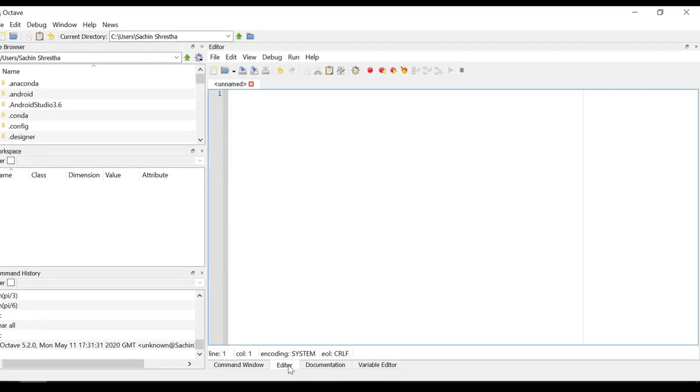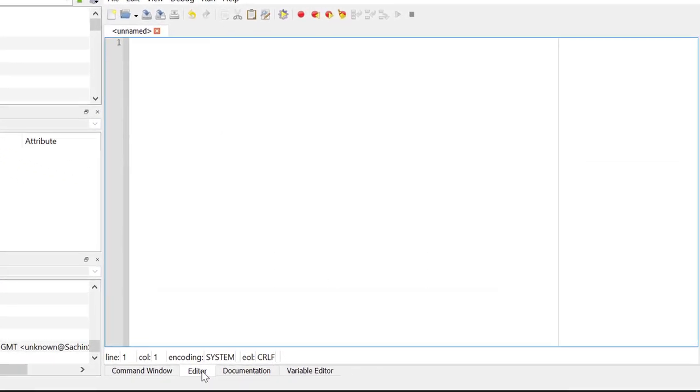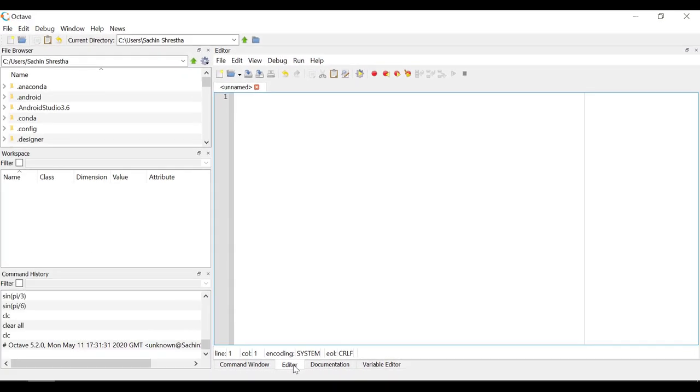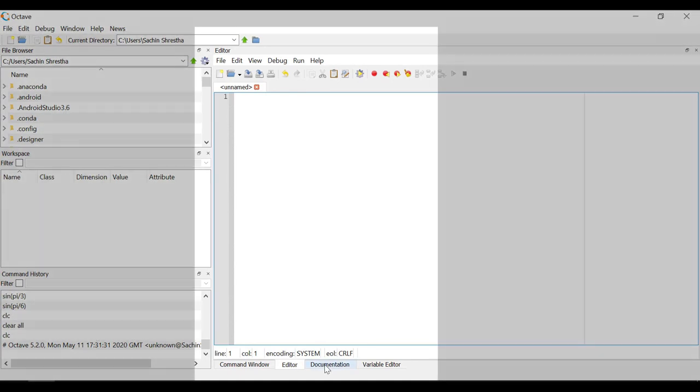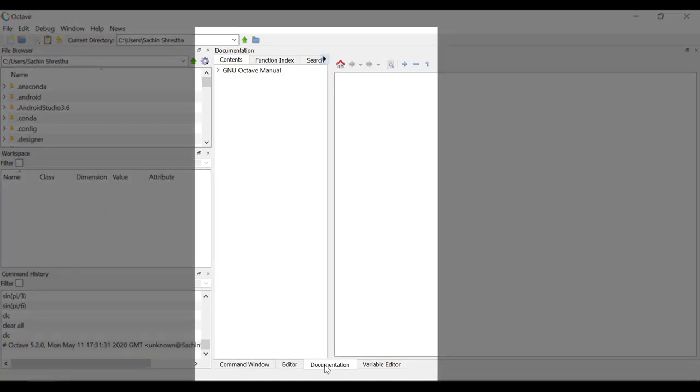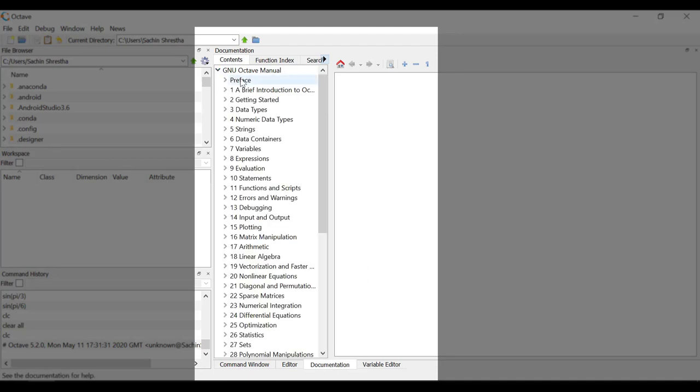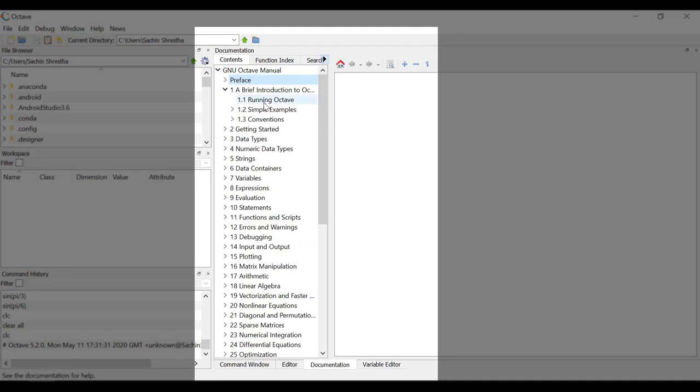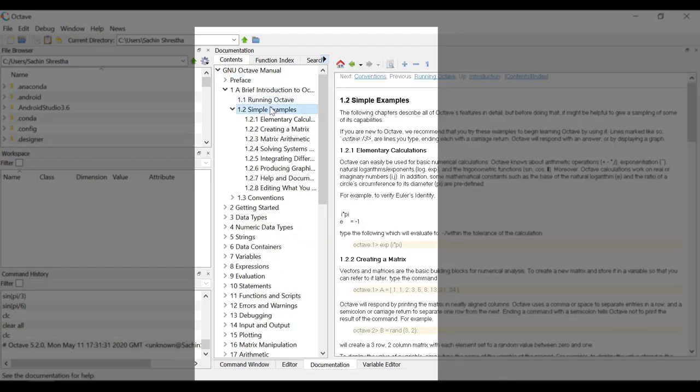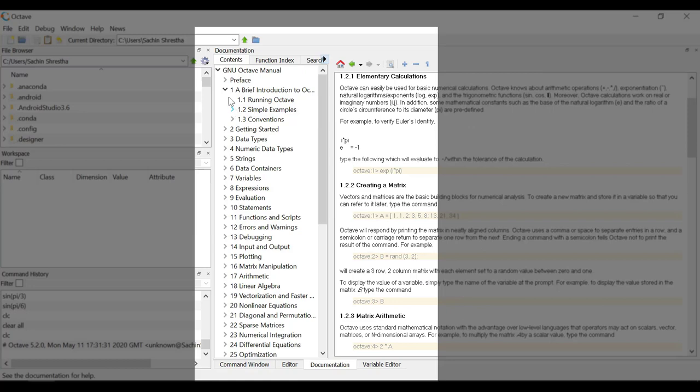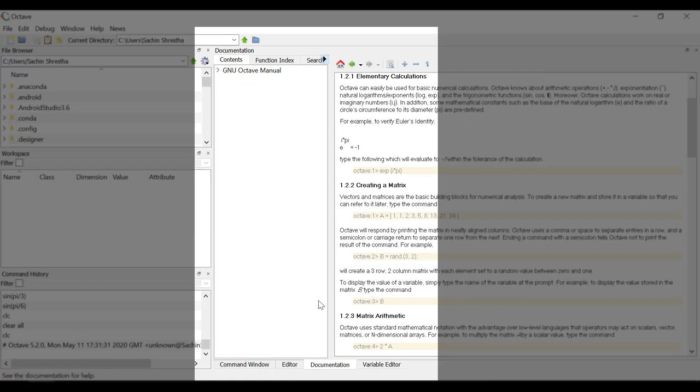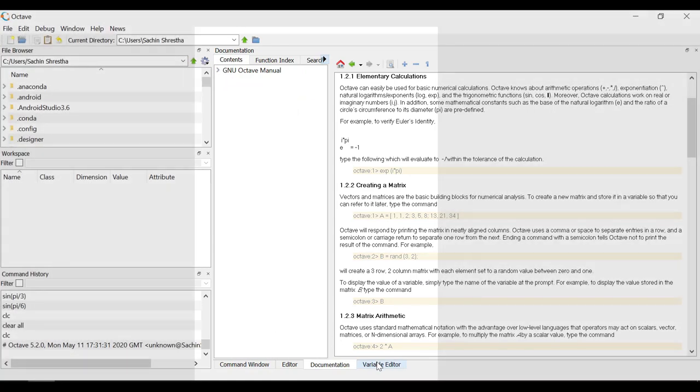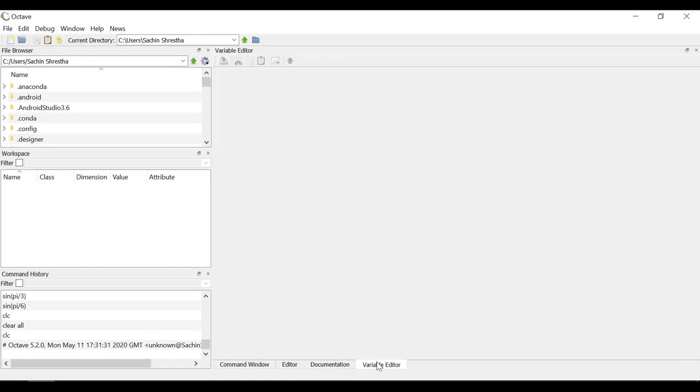Let's check another tab. Editor tab is basically used to write the MATLAB script or MATLAB function. We will be using this section all the time in future. Next is the documentation tab. We can get help regarding the usage of different commands from this section.